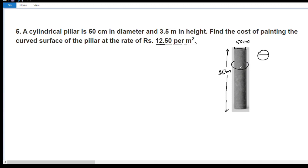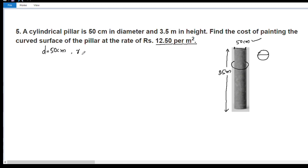How much curved surface area? The formula is 2πrh. The diameter is 50 cm and the height is 3.5 meters. We convert: the diameter is 50 cm, so the radius is 50 divided by 2, which is 25 cm.